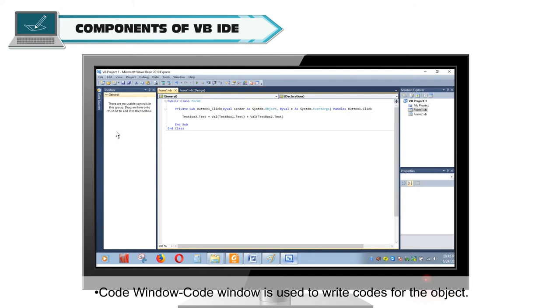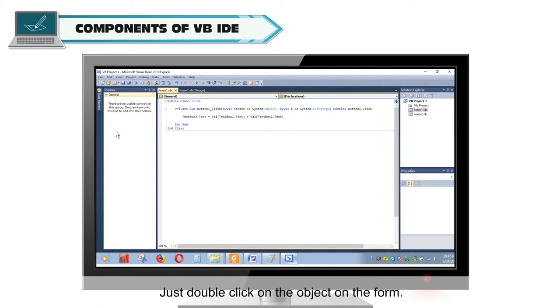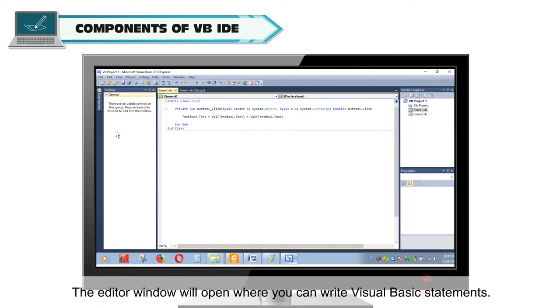Code window is used to write codes for the object. Just double click on the object on the form. The editor window will open where you can write visual basic statements.